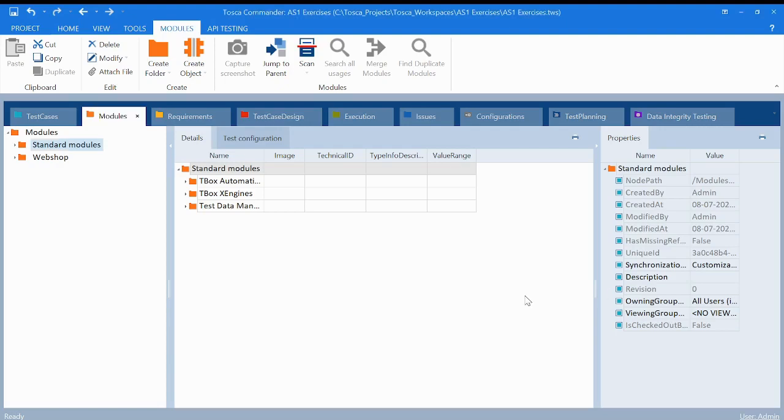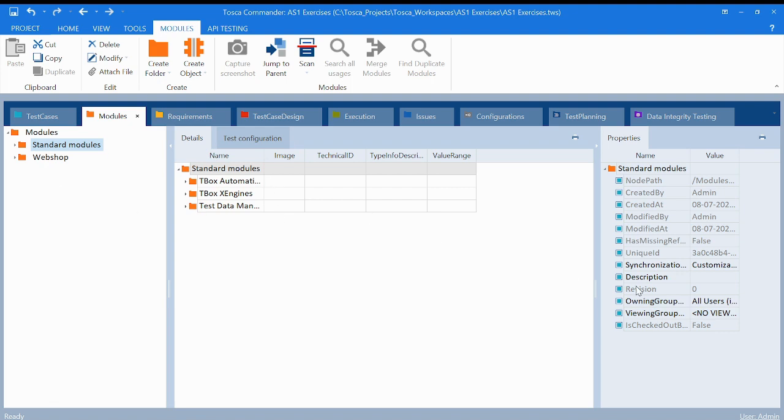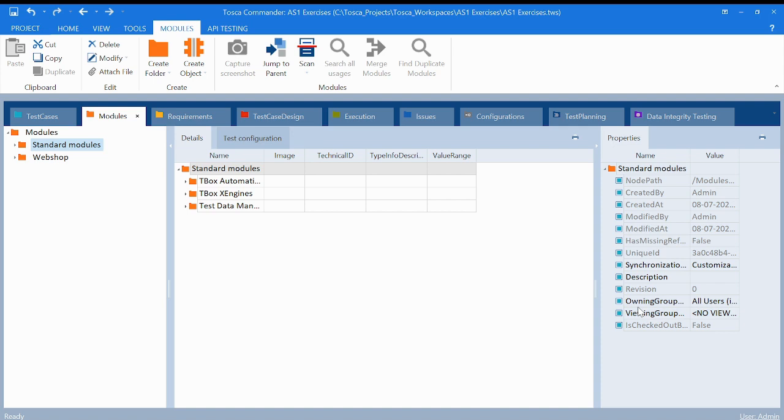Welcome back guys. So in today's lecture we will discuss what is standard modules. Before that, we have already discussed the navigation of the given pan which is displaying right now and what details we have in these particular key elements.